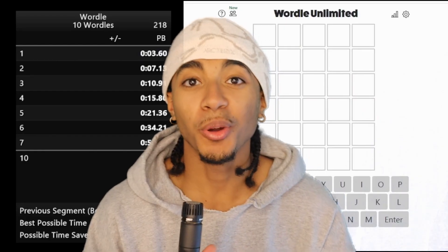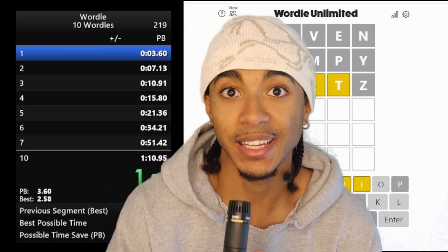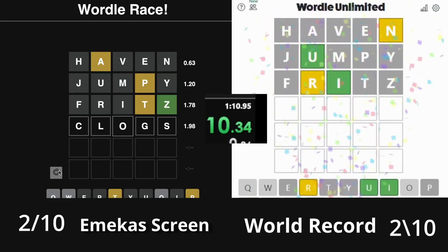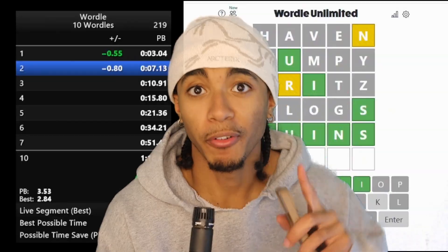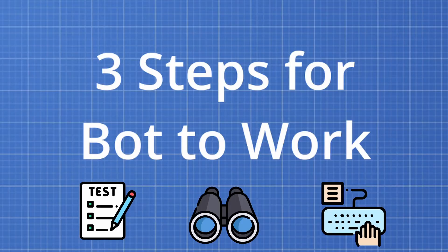Not this time. I coded a Wordle bot that broke the world record. Stay tuned till the end where I face the bot against a pro Wordle speedrunner to see who can come out on top. But first, let me show you how I did it.